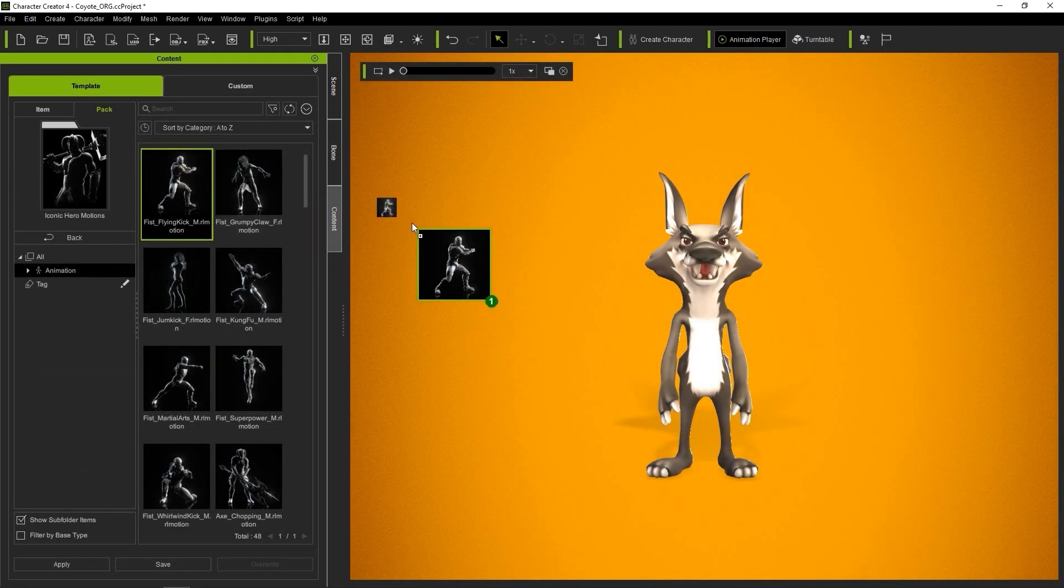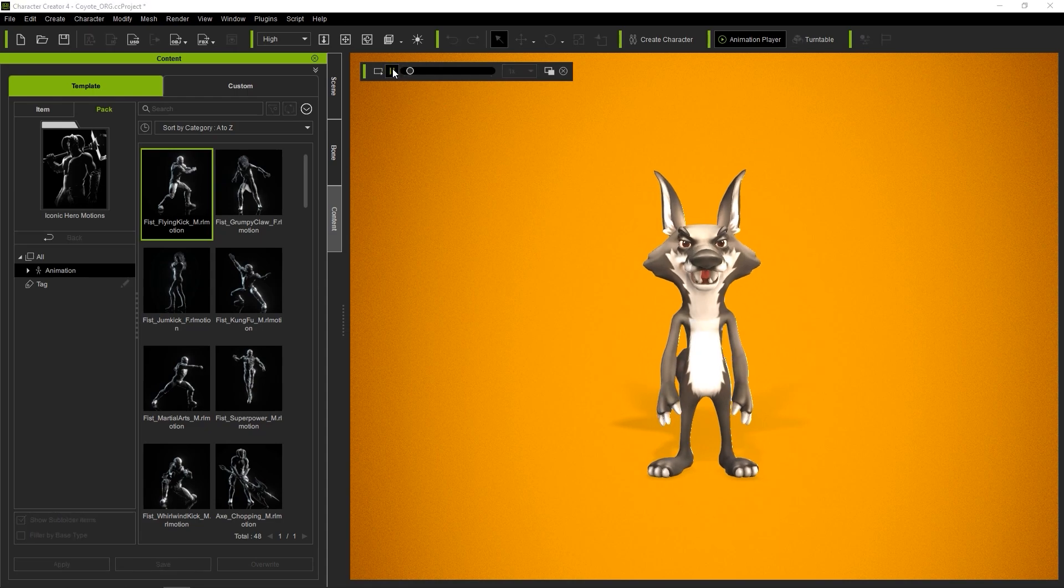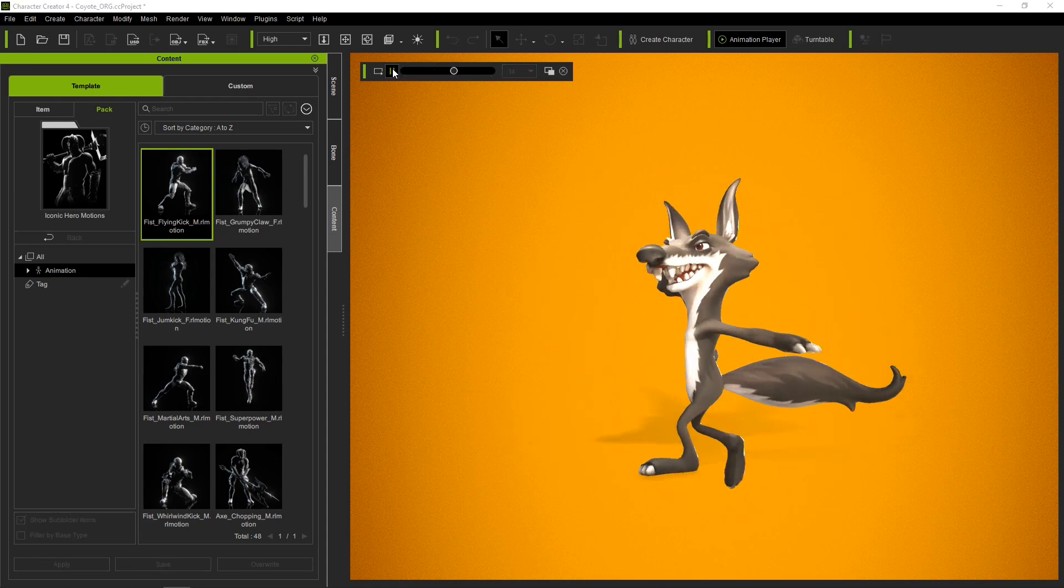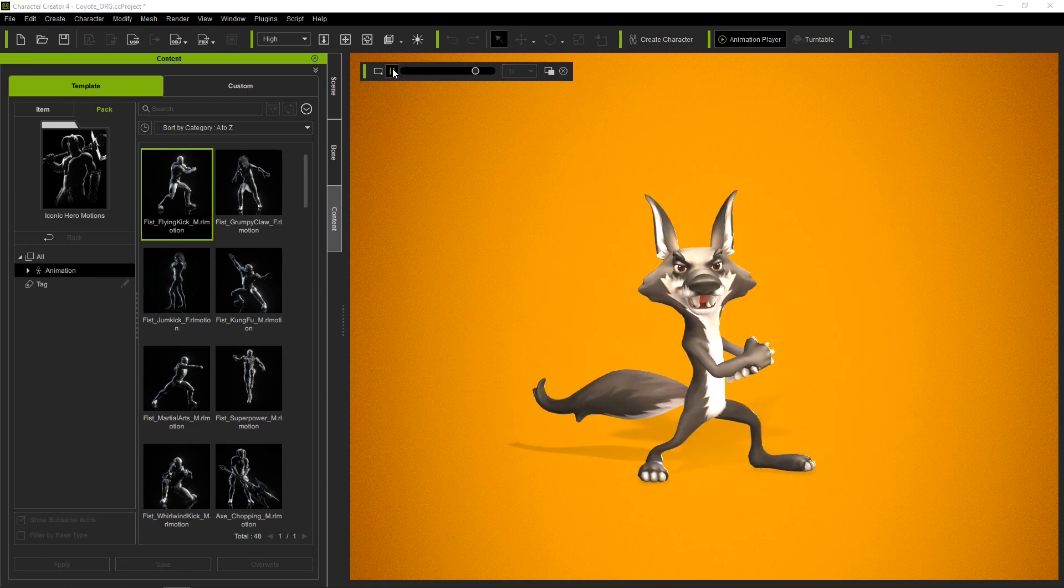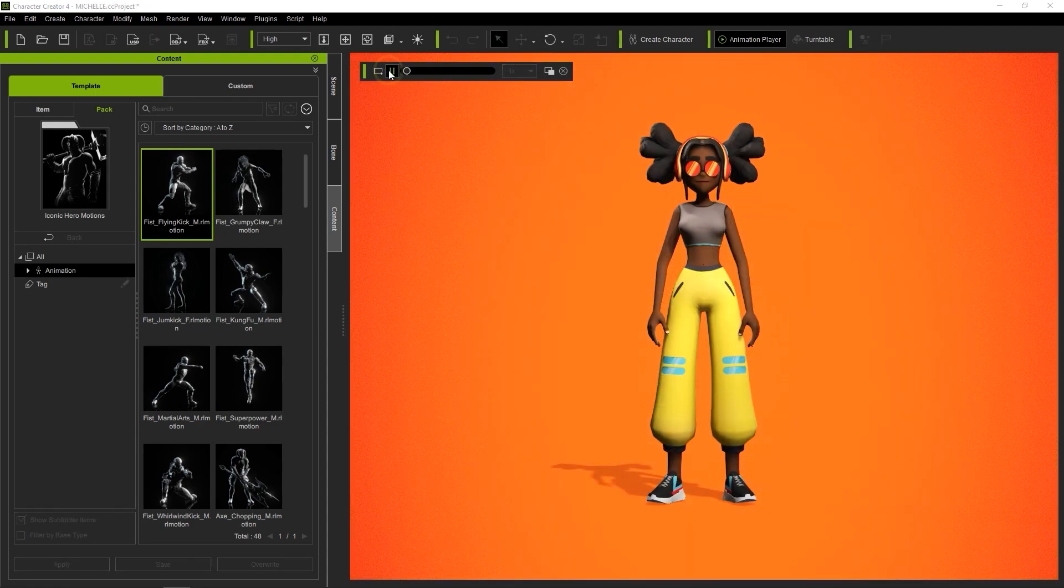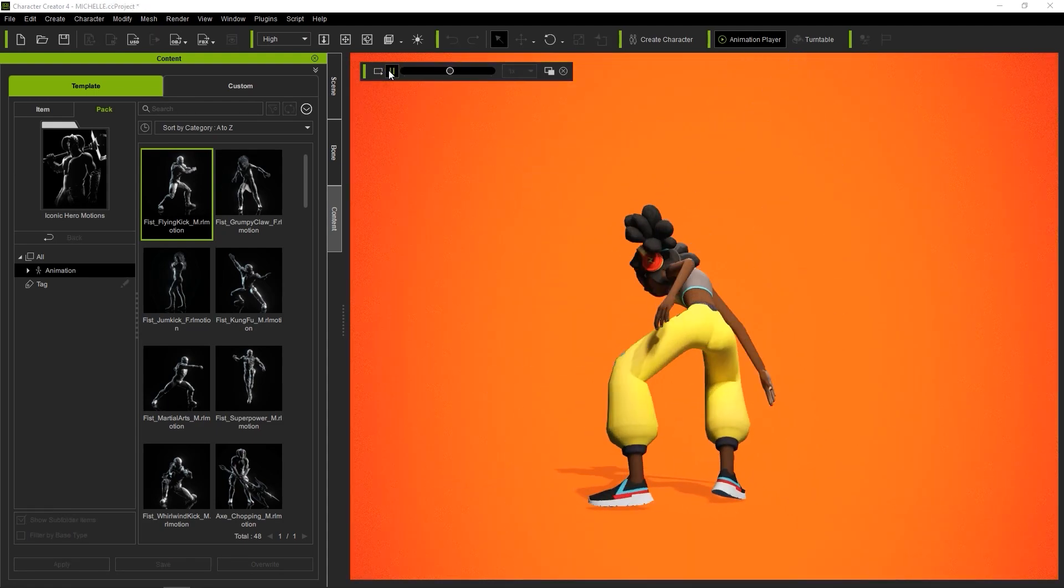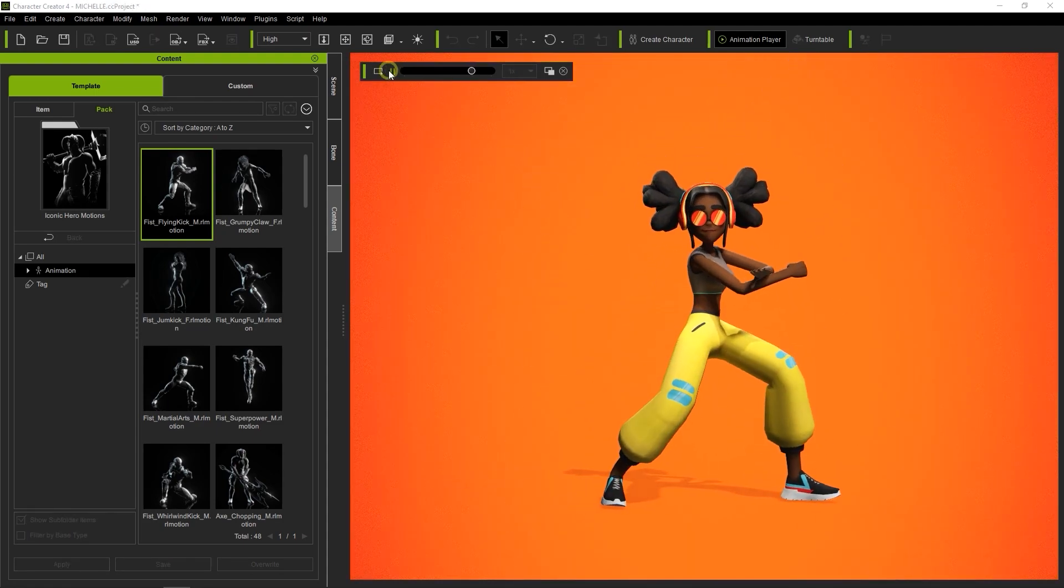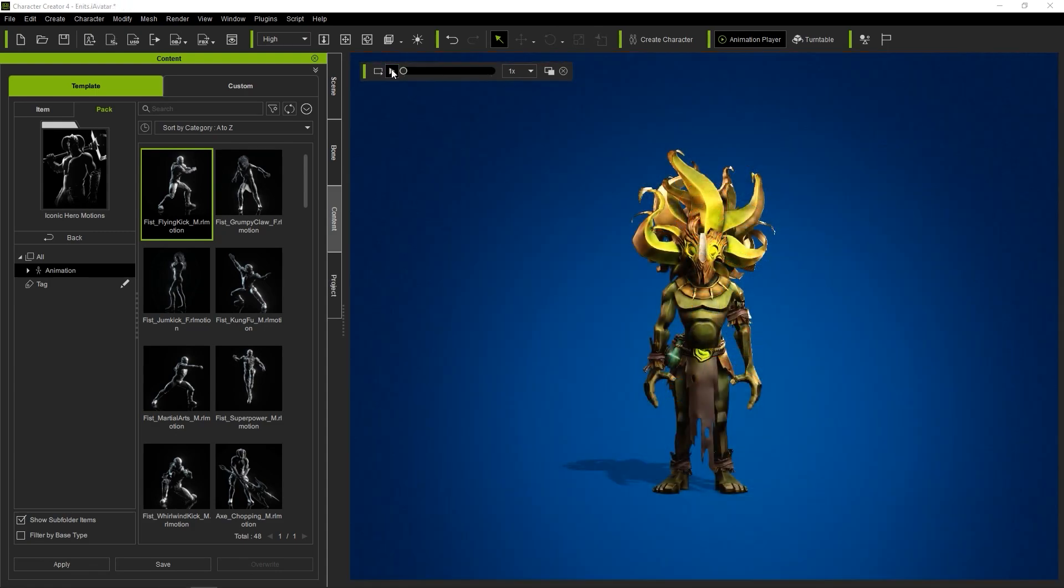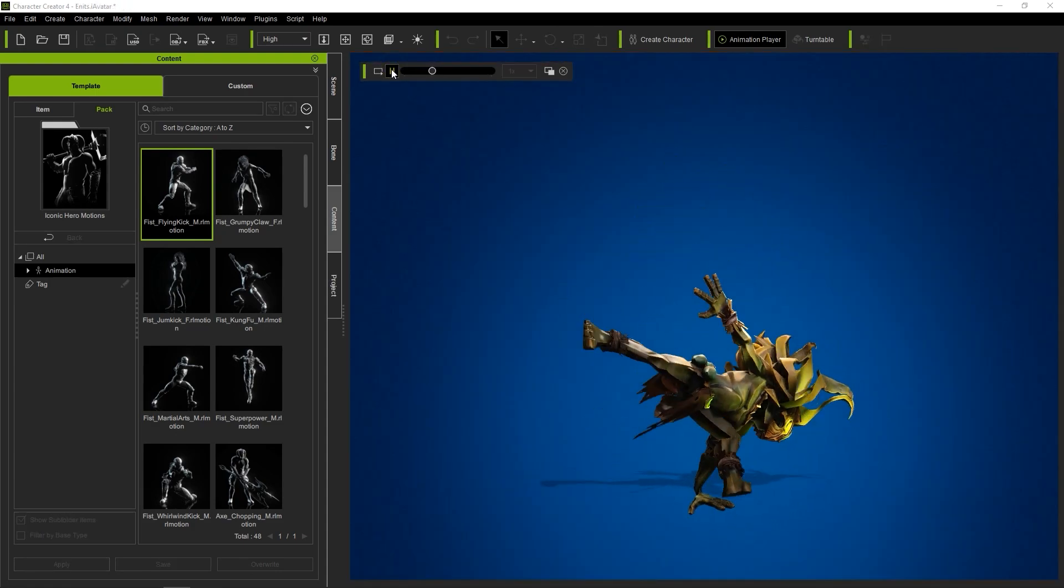Once your model has had its bones mapped and has been defined as a humanoid character, it can then use any motion in the Reillusion library, as well as all of the iClone motion tools. You can import motions from other sources as well, and any humanoid characters that have had bone mapping completed can all share these motions.